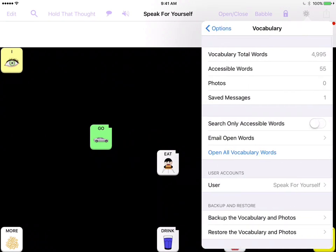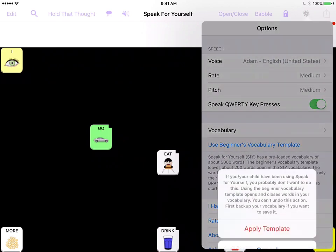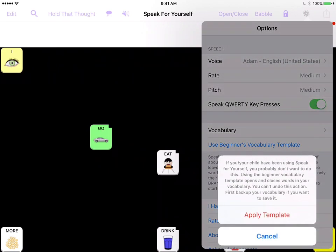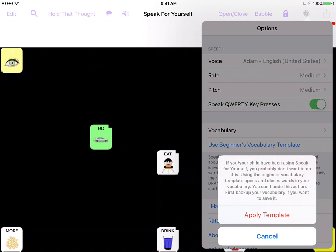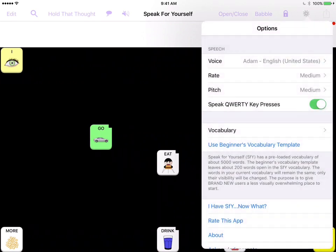You can select use beginner vocabulary template and it's going to tell you that once you do this, this is something you want to do in the beginning because this is actually going to replace your vocabulary file that's in there. So if you've done programming, this is not something that you want to do. But if you've just opened the app and you're thinking I need to close a lot of vocabulary, this is going to take your vocabulary from about 5,000 words to a little over 200 words. So you can go in here and you can say apply template.